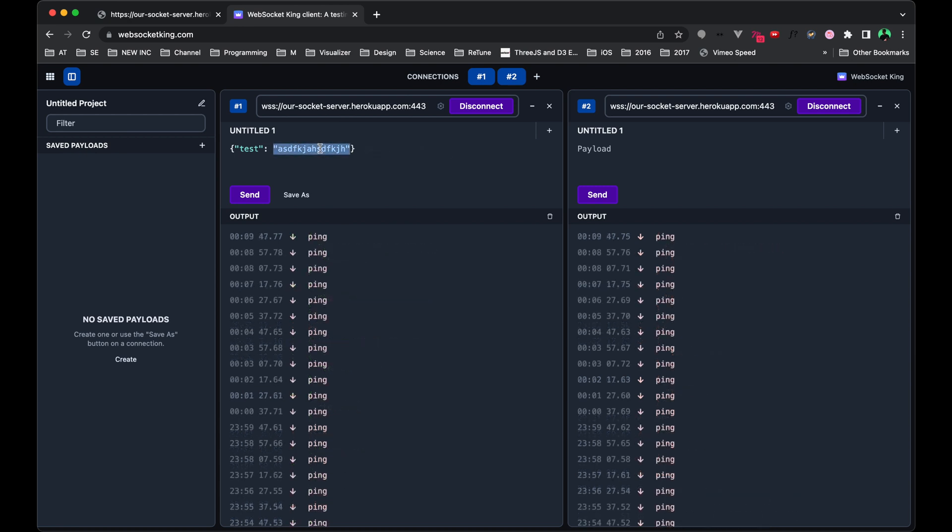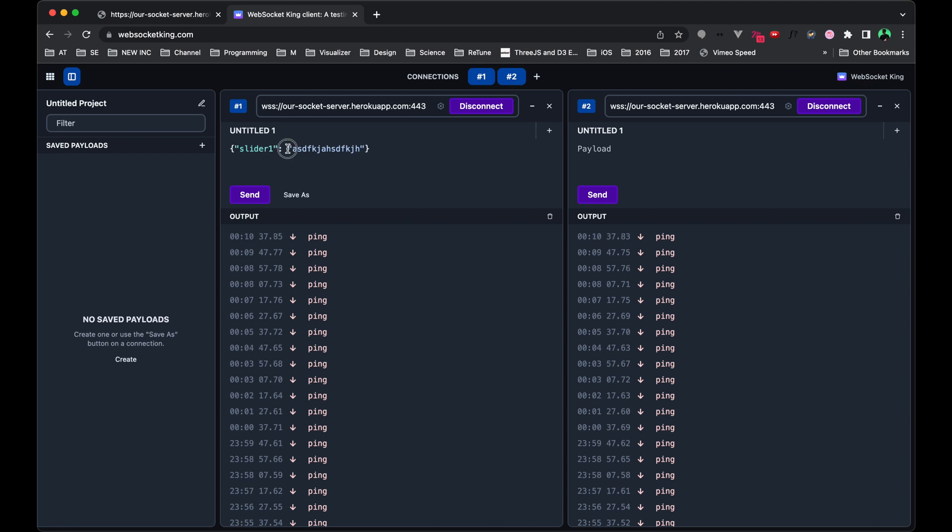When we're sending data over to Touch Designer, we'll do something like this. We'll have slider one, and then we'll be sending over the actual value of it. And I would recommend that you store things like button clicks, as instead of sending a Boolean like a true or false, I would send just one or zero. Because when you're loading that into Touch Designer into a chop, it'll be a lot easier to work with numbers instead.